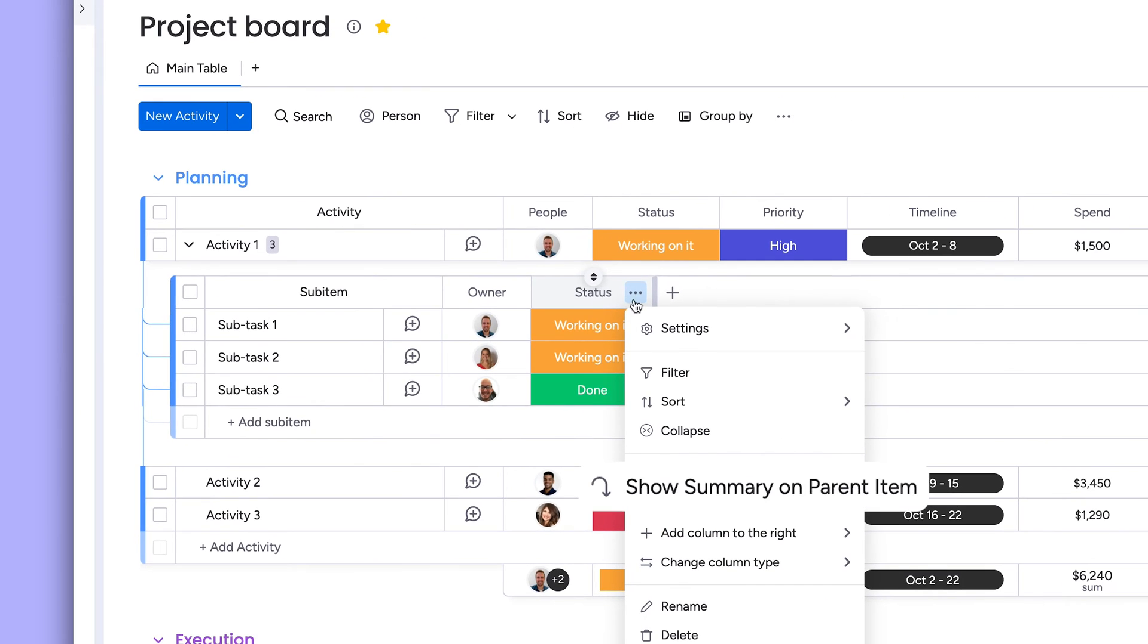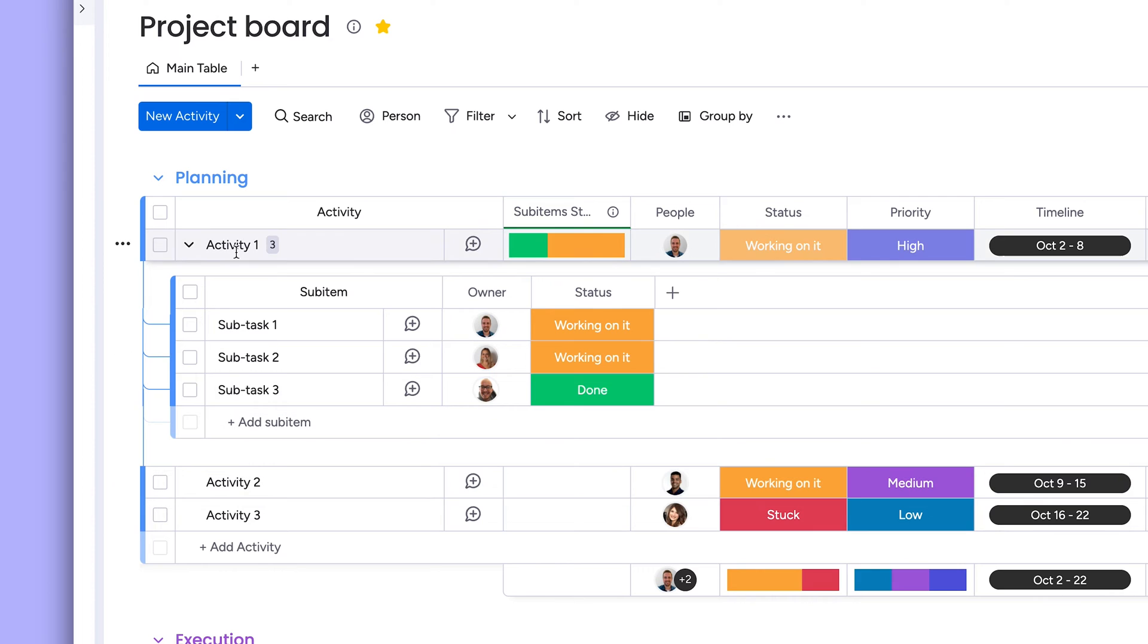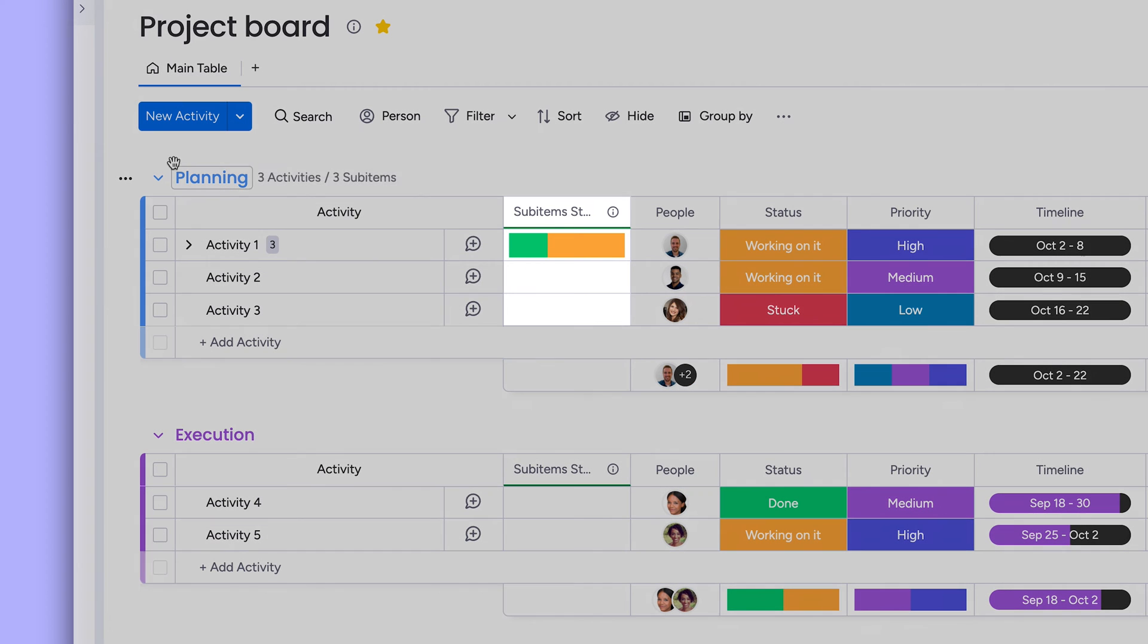In pro tip, we can roll up the sub-item status columns as a battery on the parent activity for added visibility.